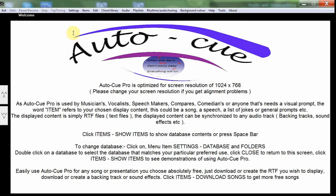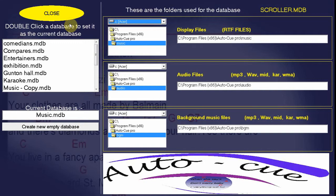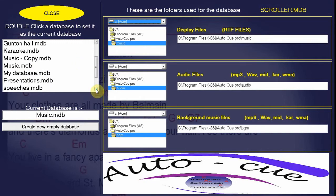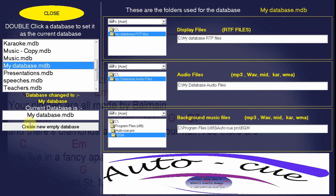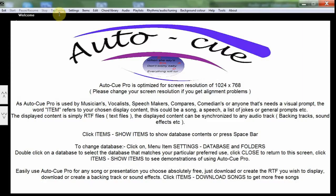To select a different database, click Settings, then Database and Folders. Now we can see the databases. We will double-click My Database, the one we created in the earlier demo, and you can see it is set as the current database. Click Close.